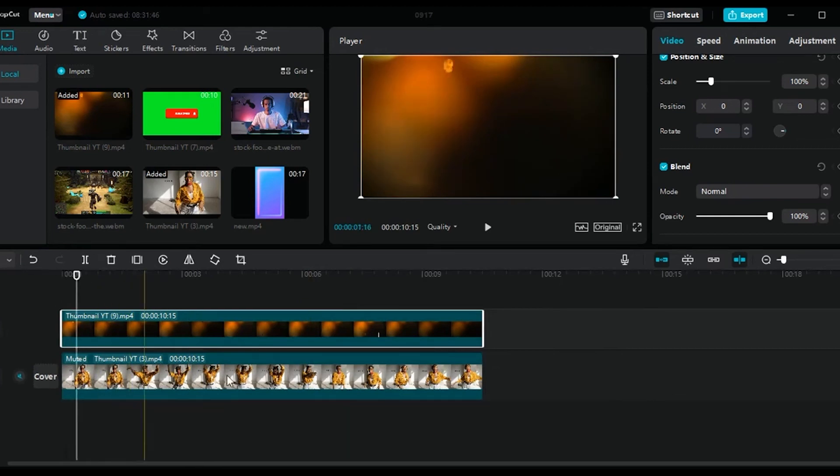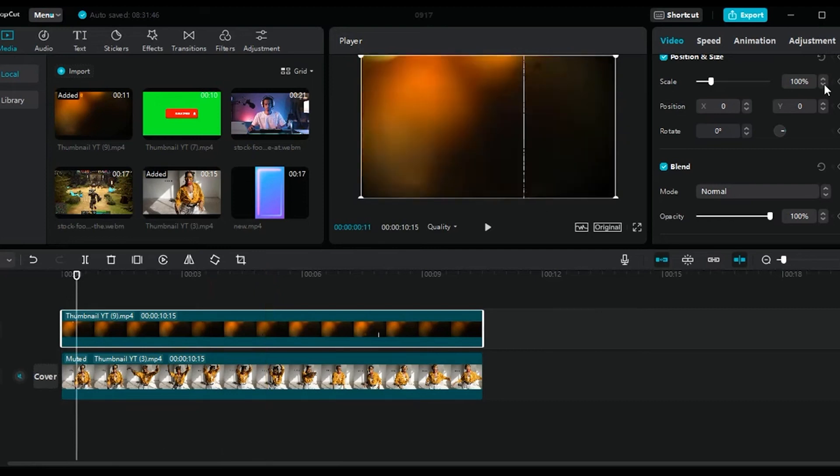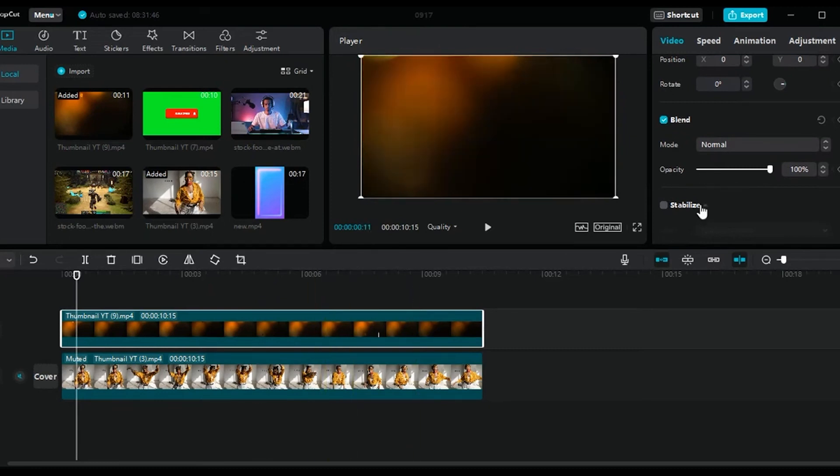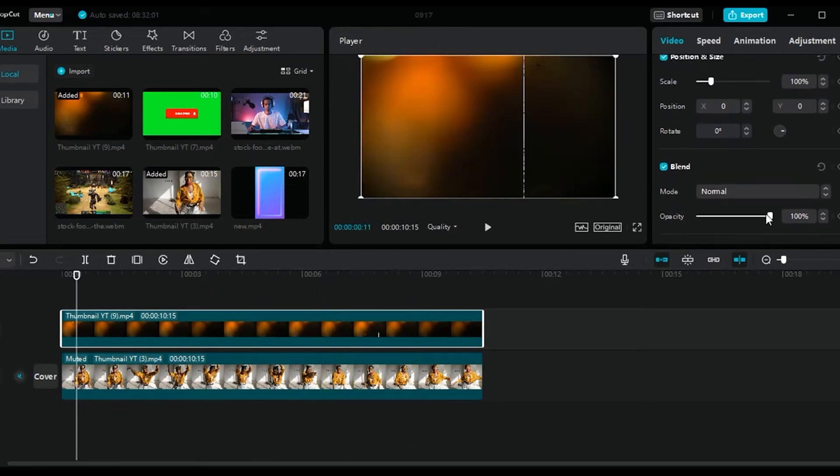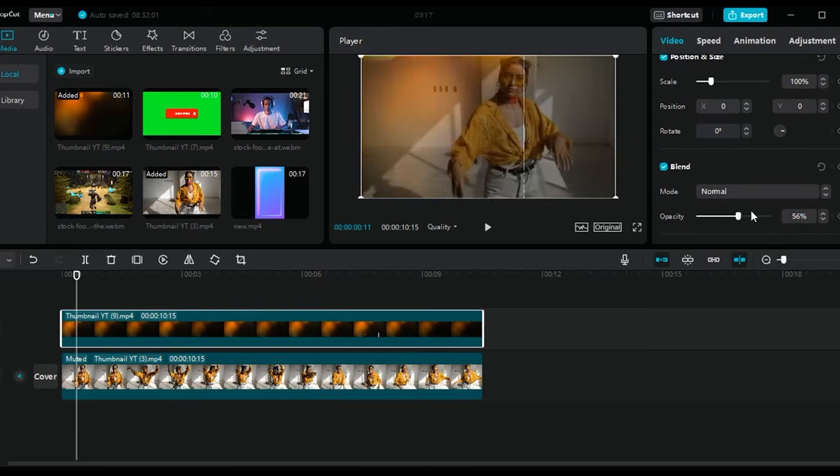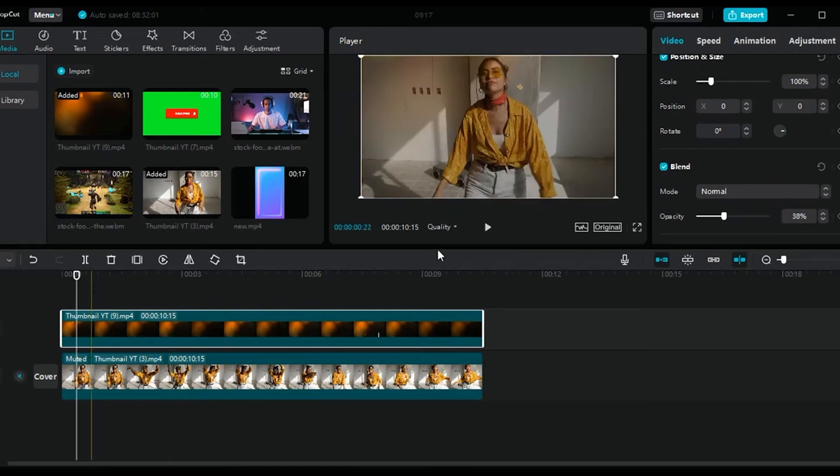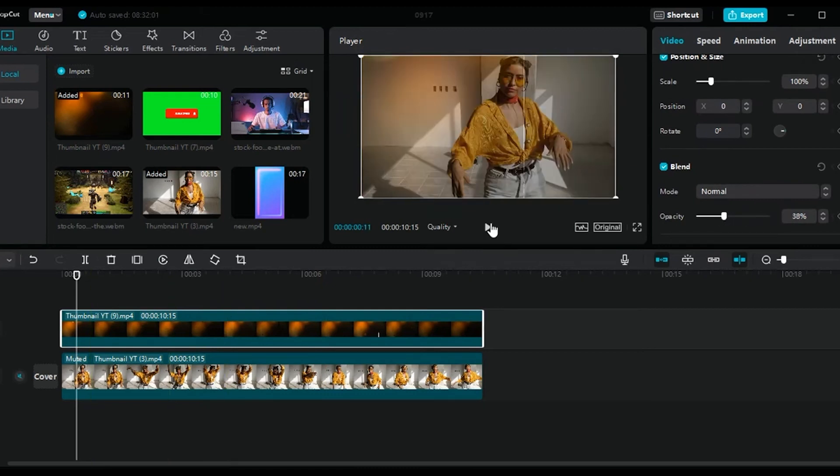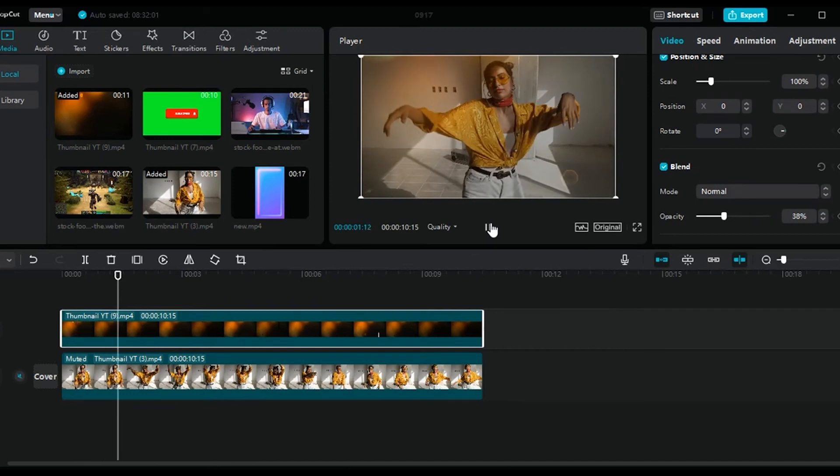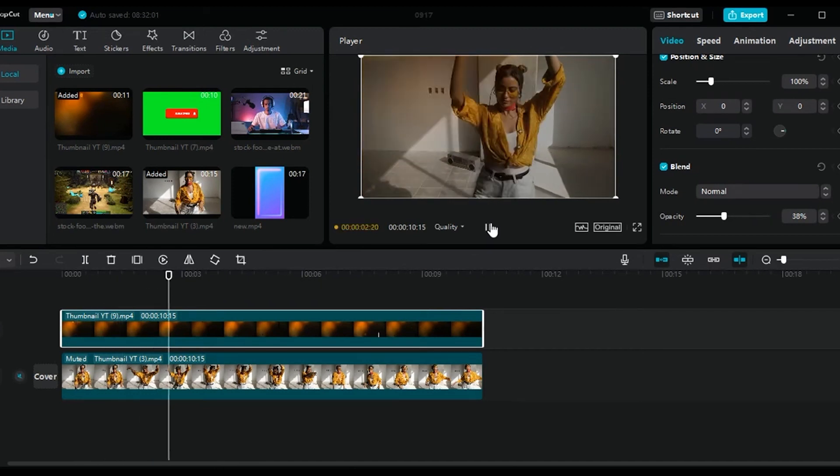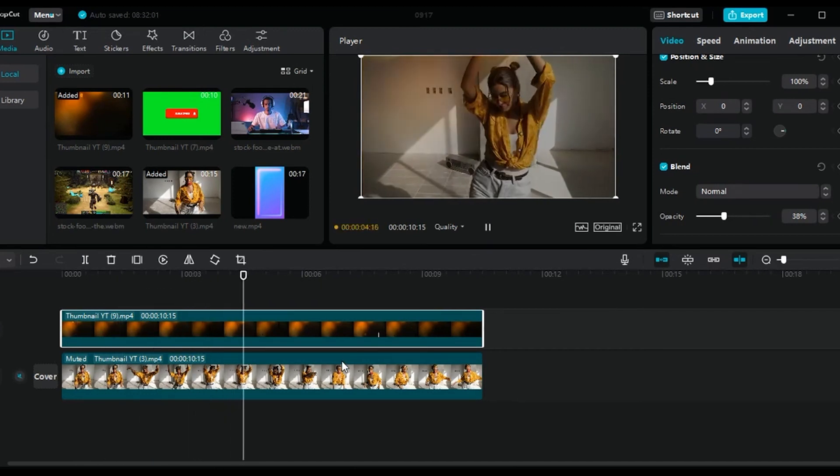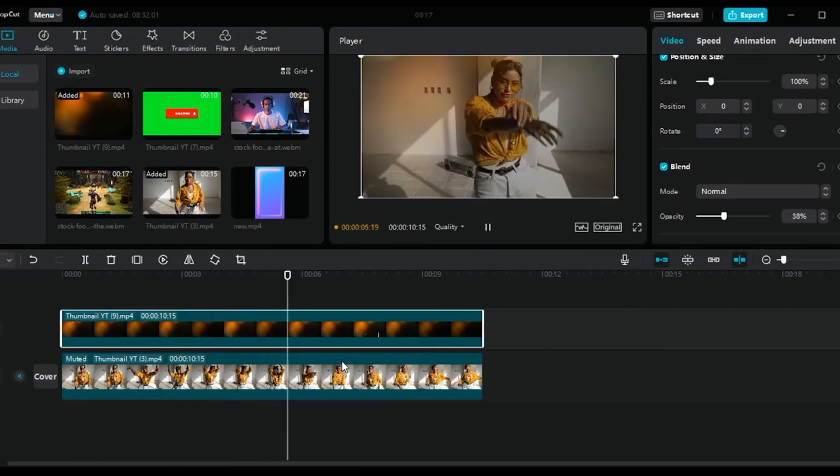Now here I have two videos simultaneously playing, but we notice that the original footage is not showing up. So what I can do is make sure that the overlay video is selected, and here under blend, I can lower the opacity, and here we can already see the main footage blending well with our video overlay.